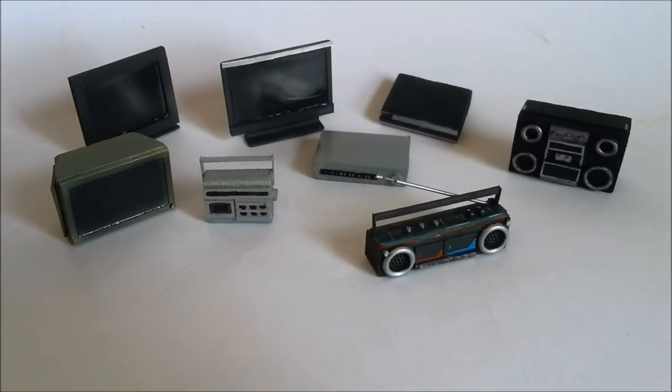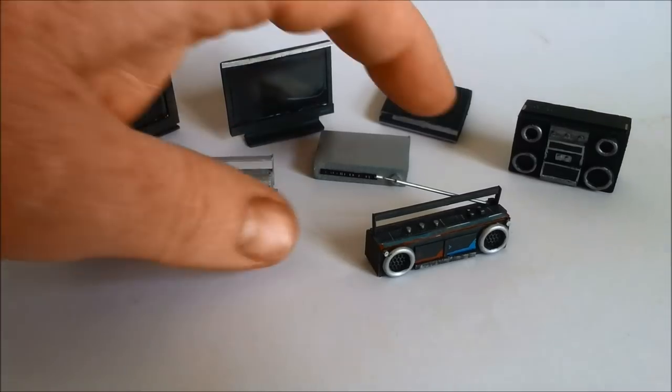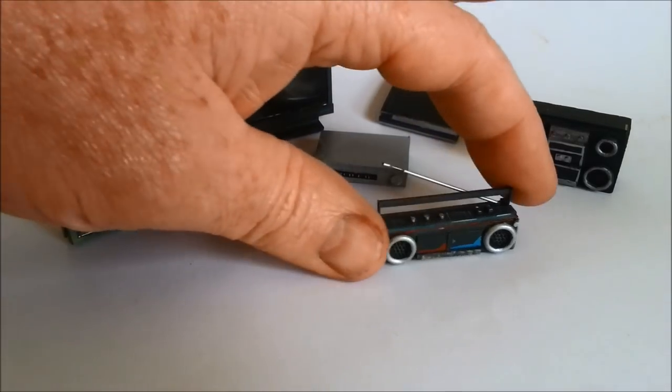G'day and welcome to Dave's Model Workshop. Today I'm going to show you how to make small electrical appliances.